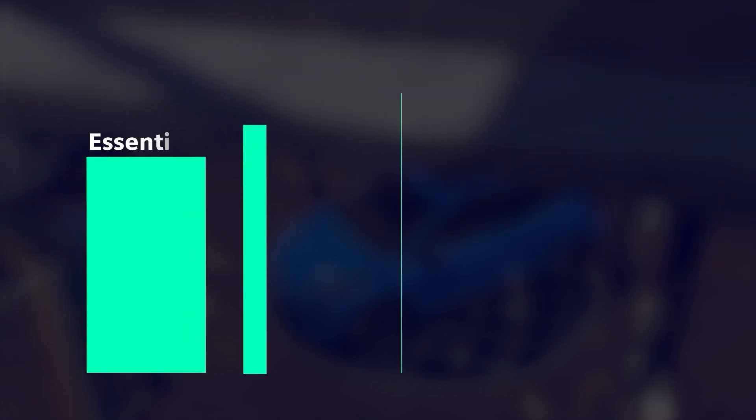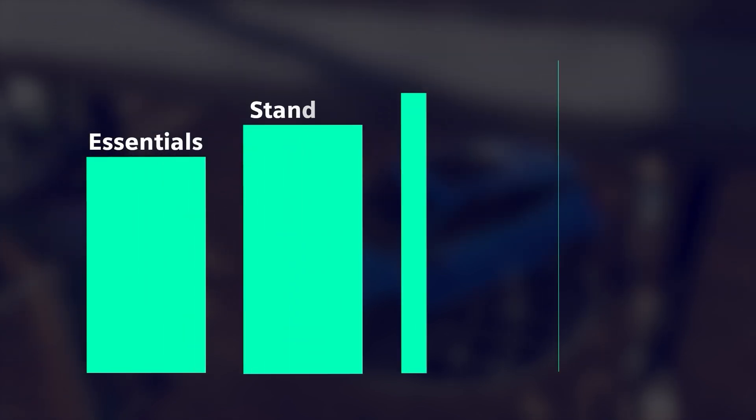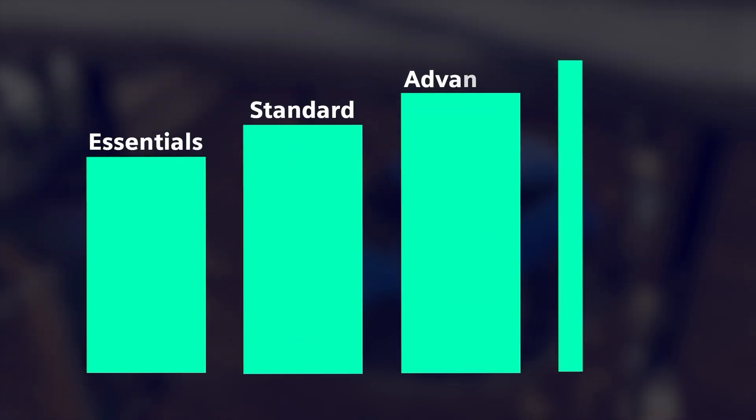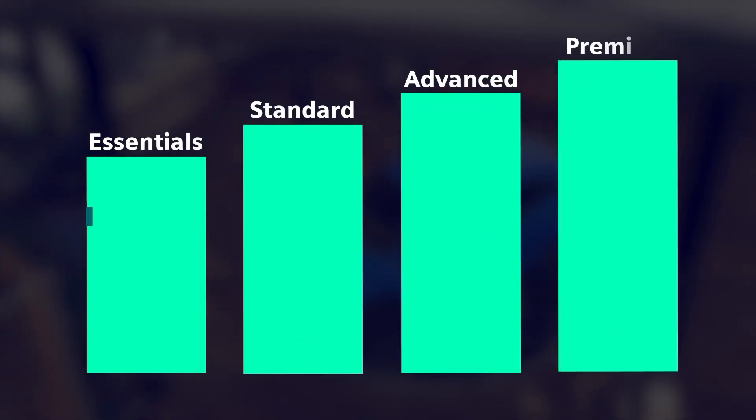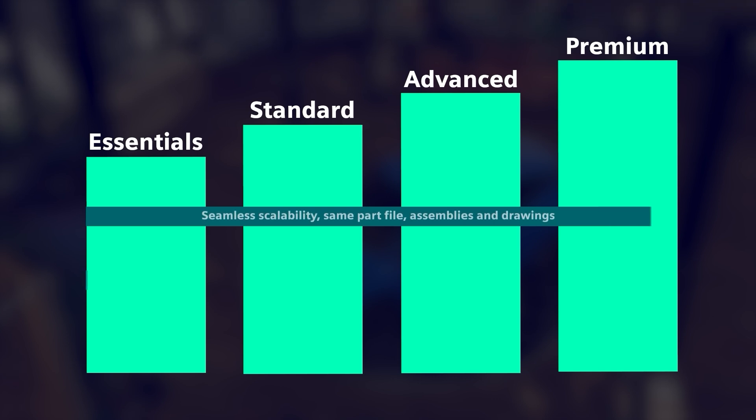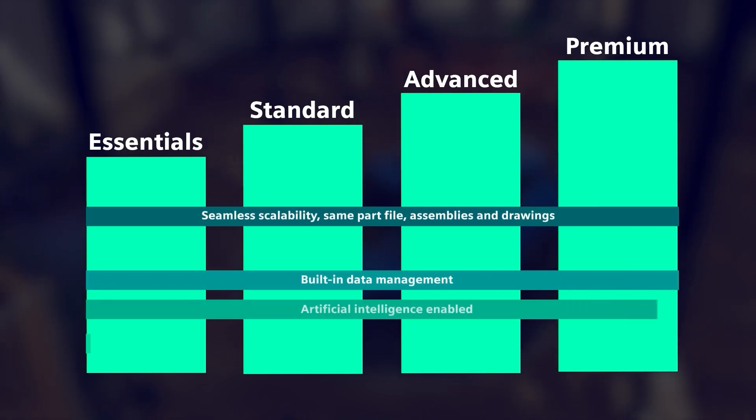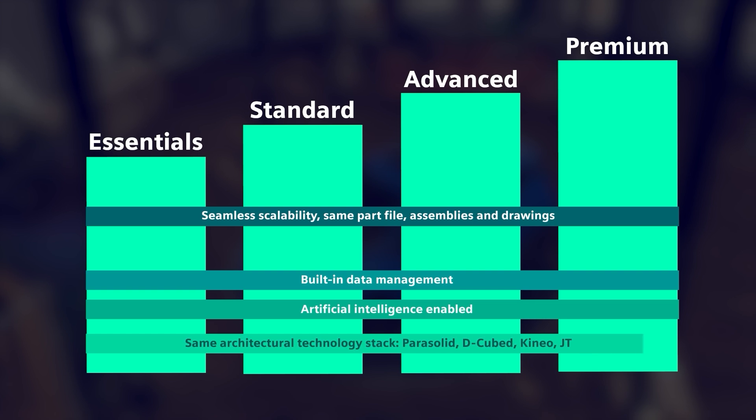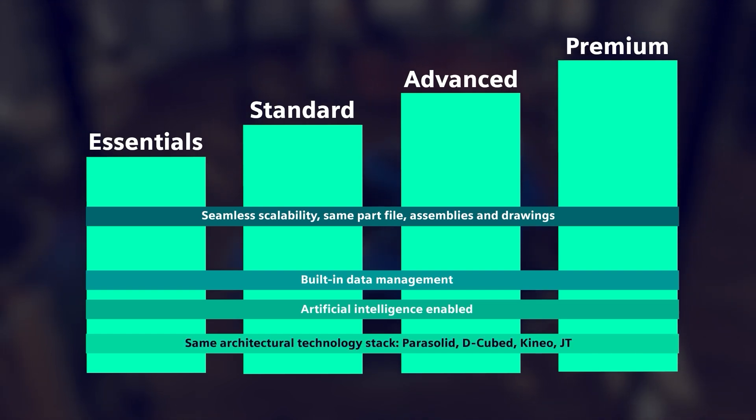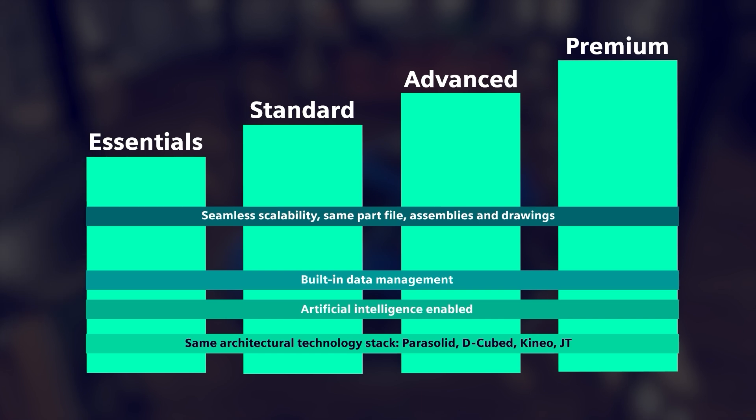From there, NXX Design Tiers allow you to scale as product complexity increases, offering best-in-class tools tailored to your needs. These offerings also provide built-in data management, a centralized system powered by TeamCenter to manage all your design data. This approach ensures that all team members have access to the most up-to-date data, promoting more efficient collaboration across the board.